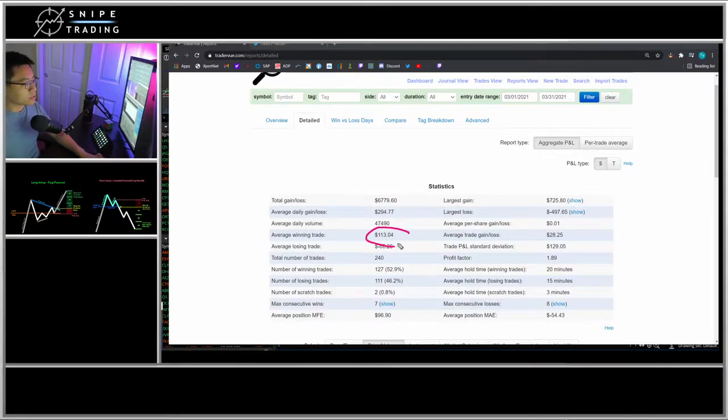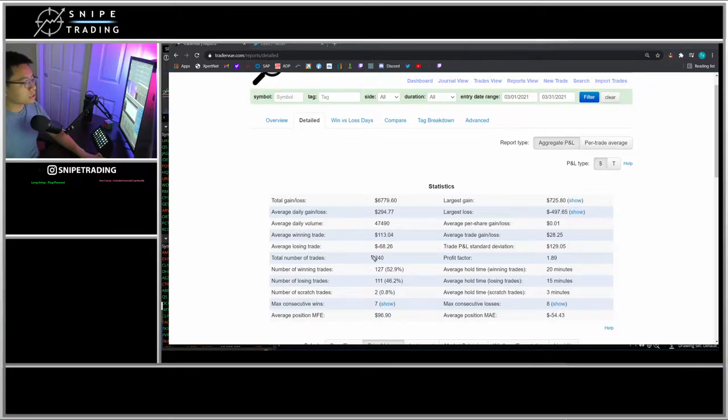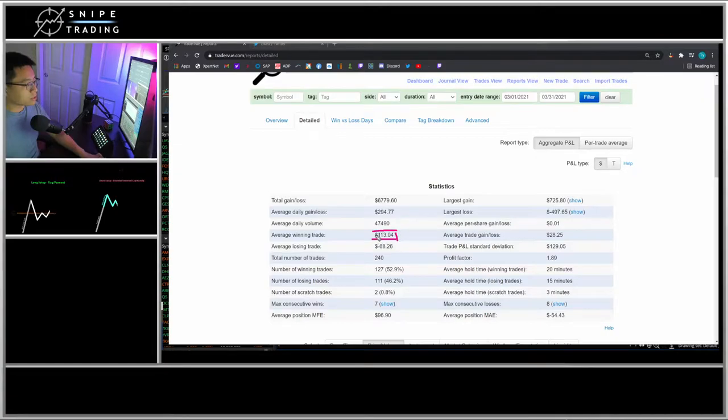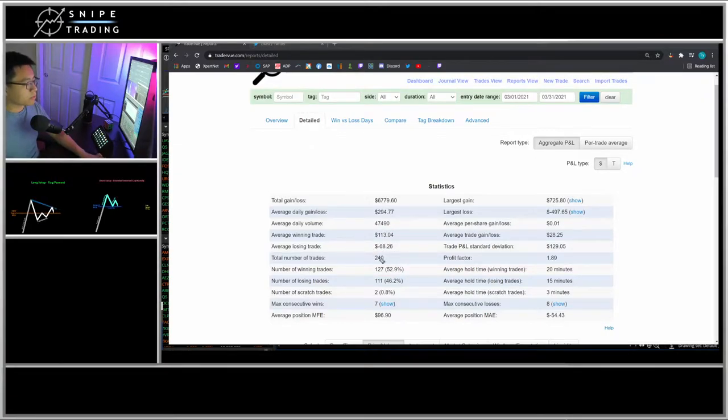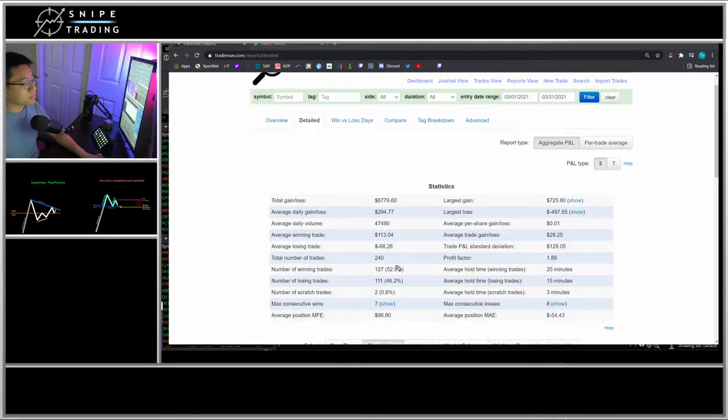My average winning trade was $113 and losing trade was $68, so I was keeping that roughly at a two-to-one ratio. I'm only profitable 52 percent of the time on my winning trades, but in the long run, if you keep your risk management in check, you'll eventually come out a profit in the end.